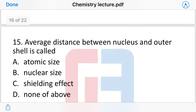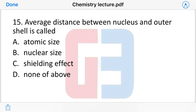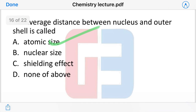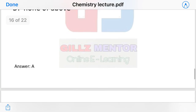Next question: the average distance between the nucleus and the outermost shell is called what? The options are: atomic size, nuclear size, shielding effect, or none of the above. The answer is atomic size.